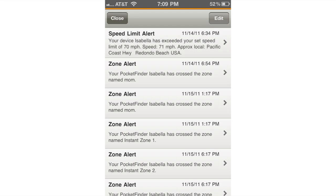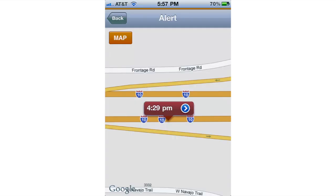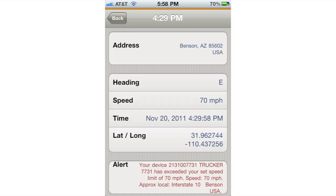To see an individual alert, simply tap the row of the alert that you'd like to see in more detail. The next screen will show you the exact location and the time of the alert. You can see even more detail by clicking on the little blue circle with the arrow, and it will take you to a screen that shows you the address, heading, speed, time, latitude and longitude, and the nature of the alert.